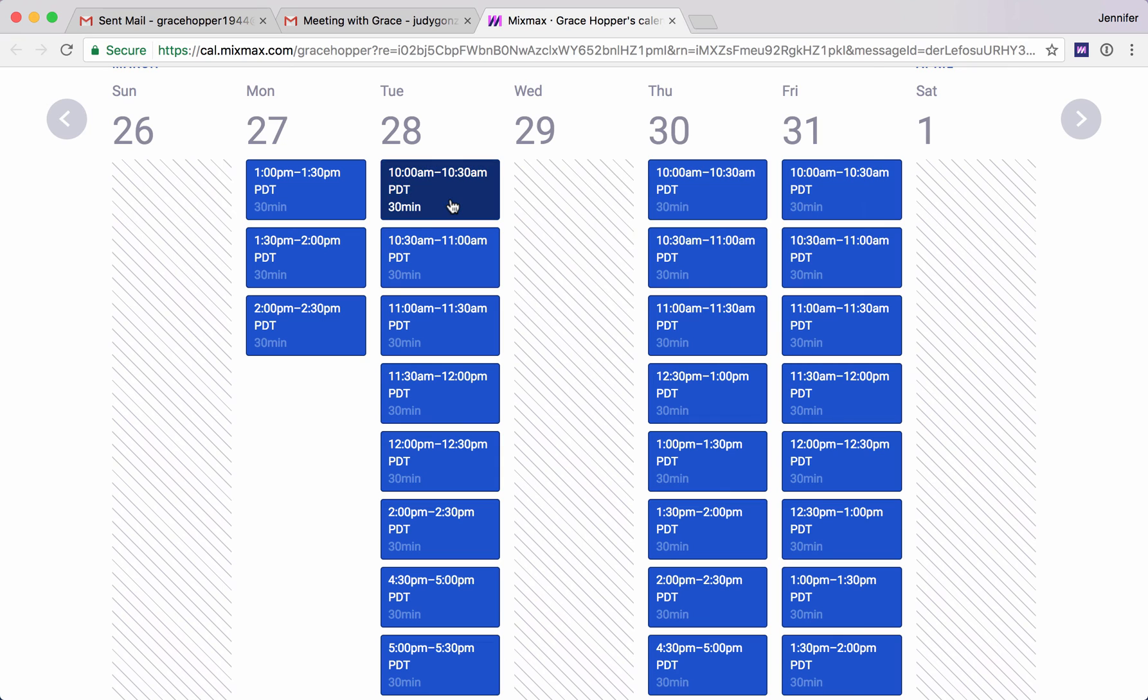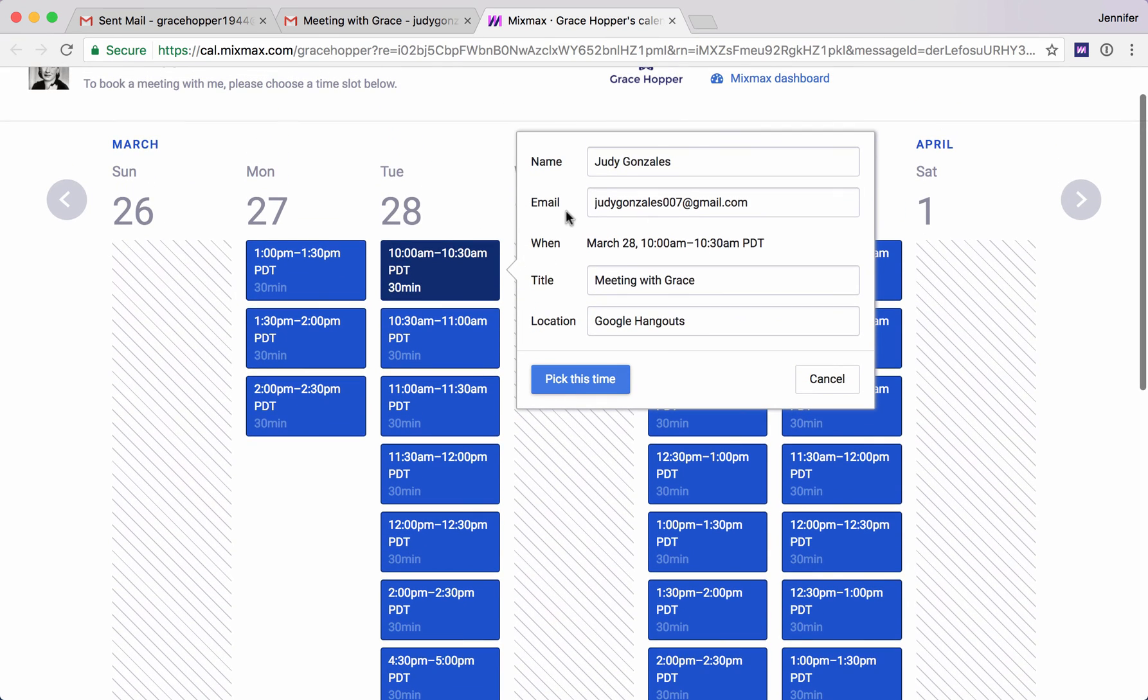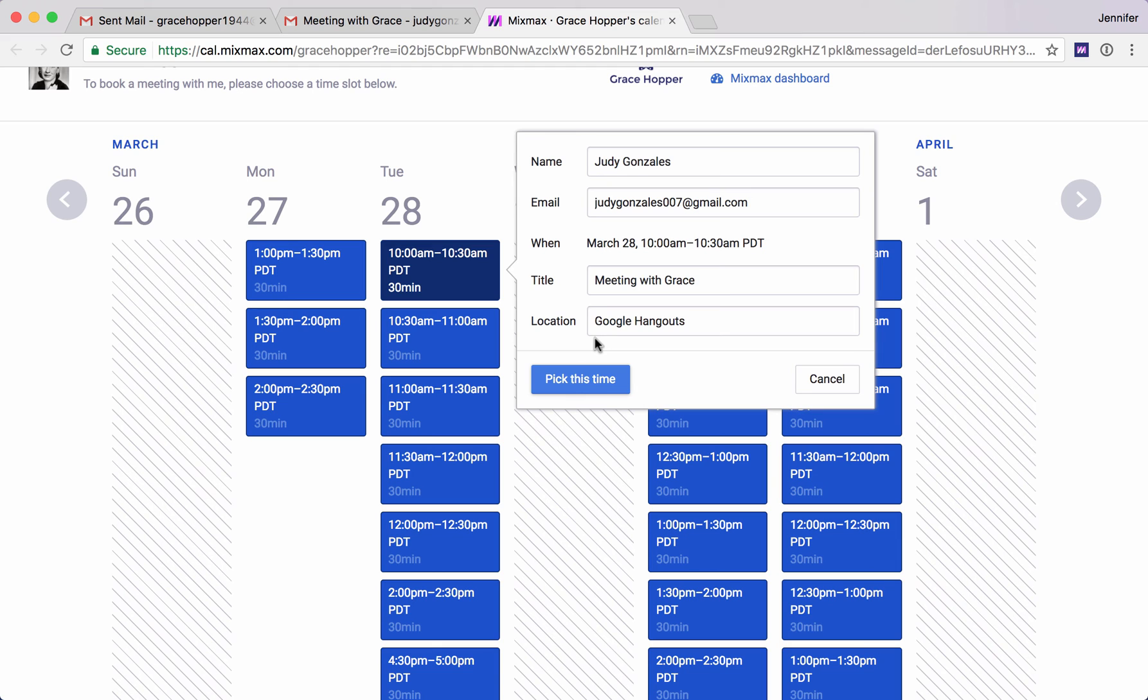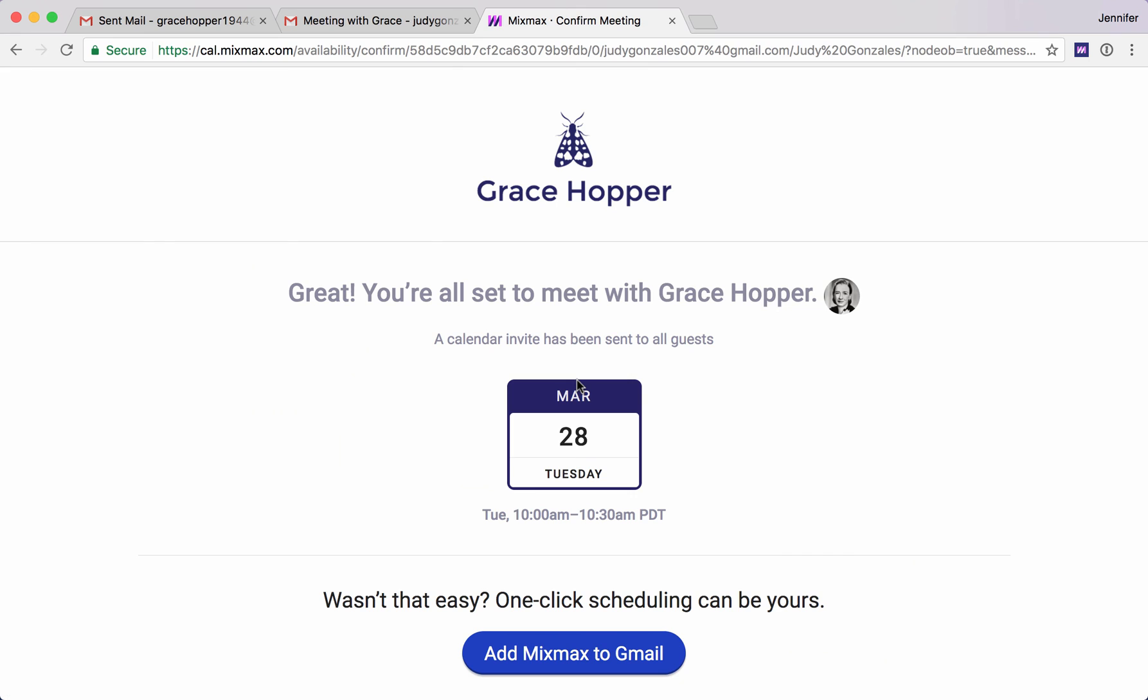So as I click here you'll see that it's pre-filled with information like my name, my email, and the title of the meeting. So this is just a super quick way to be able to offer tons and tons of options to your recipients. You get a confirmation page here.